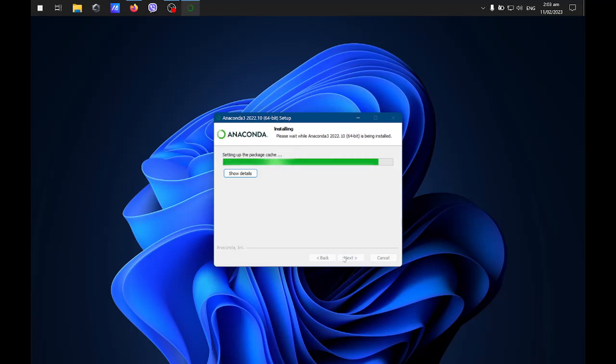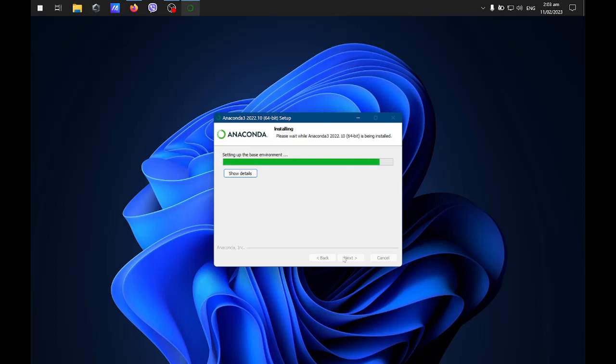It will install the file, so let's wait. After installing this, let's run Jupyter Notebook and try to perform a short program.